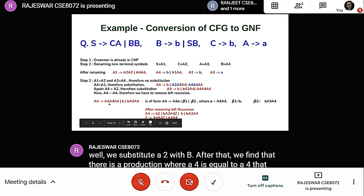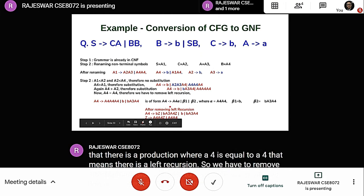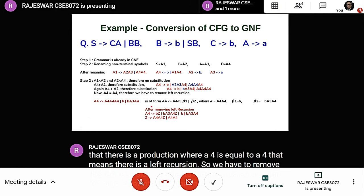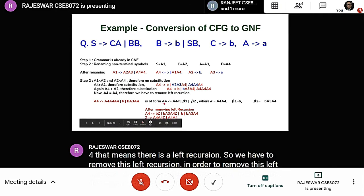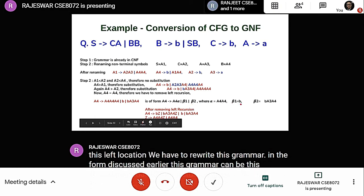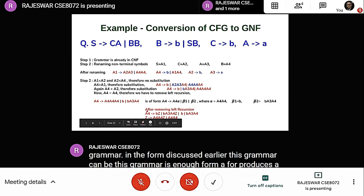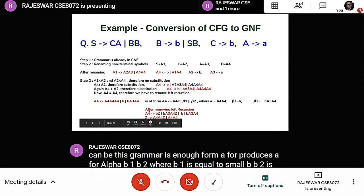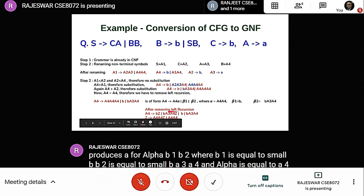To remove the left recursion, we rewrite the grammar in the previously discussed form. The grammar is of the form A4 produces A4 alpha | b1 | b2, where b1 equals small b, b2 equals small b then A4, and alpha equals A4 A4. After rewriting, this grammar does not contain any left recursion.